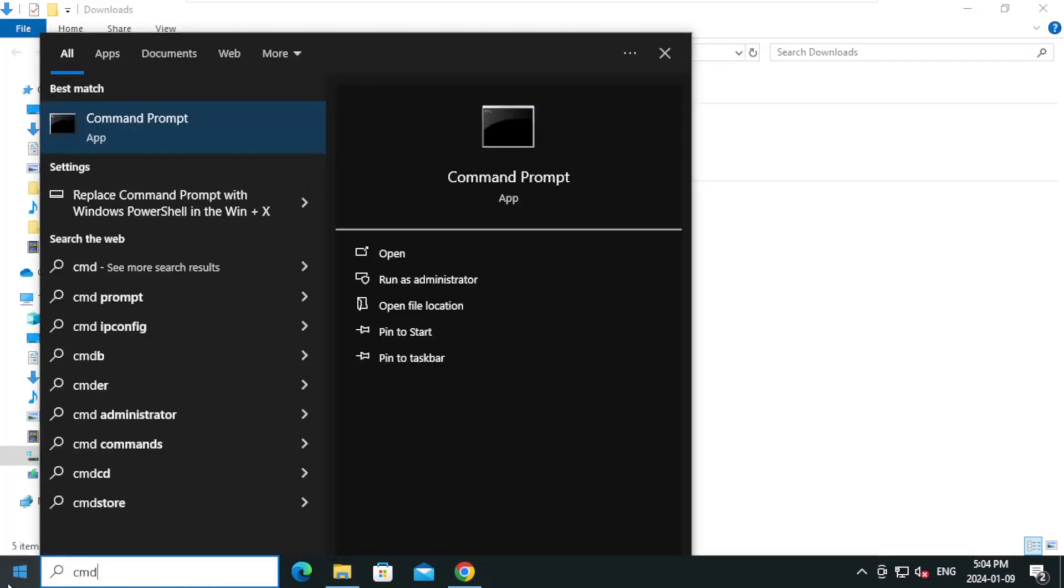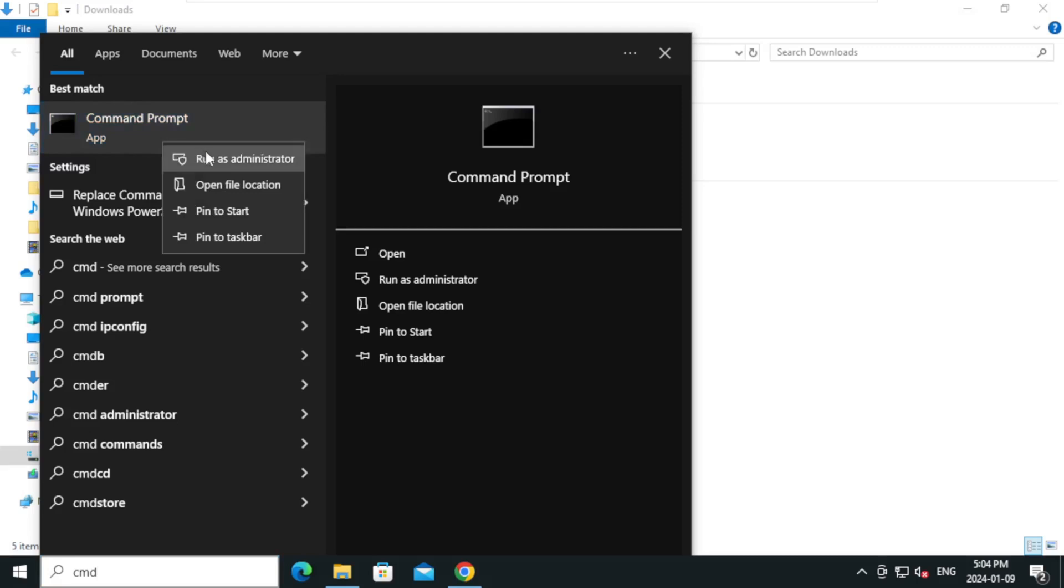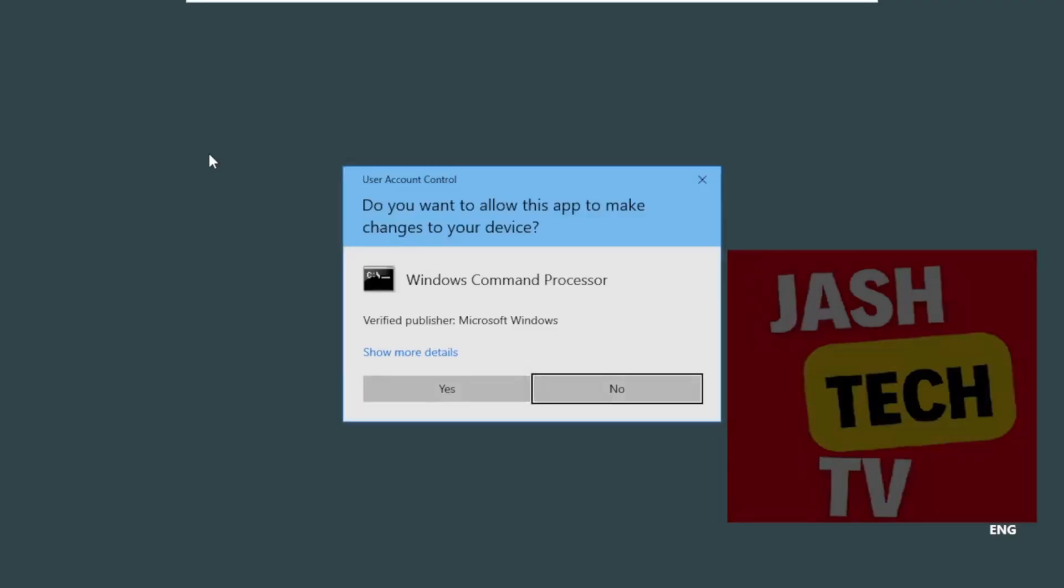And type cmd. Right-click and click on run as administrator. On the UAC prompt, click yes.